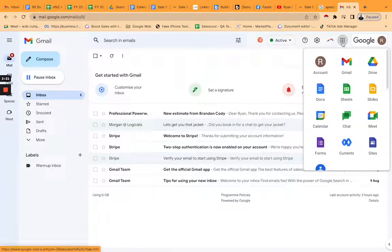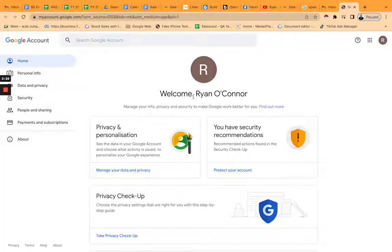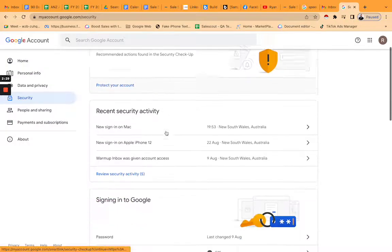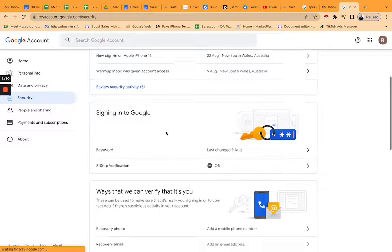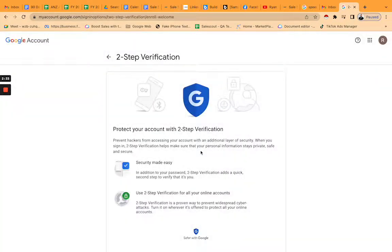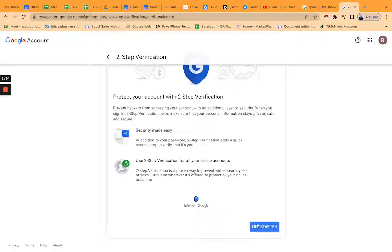Click the nine dots, go to your account, go to security, and then down here you've got two-step verification that needs to be switched on.